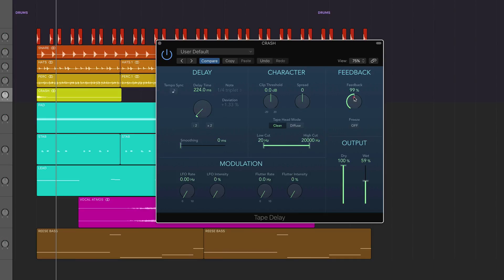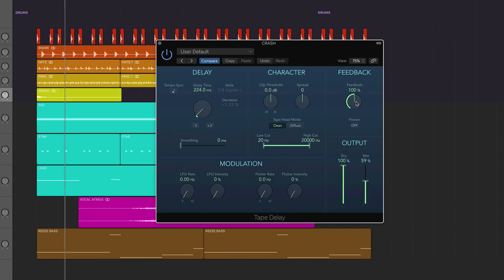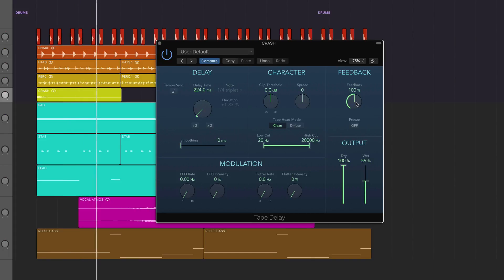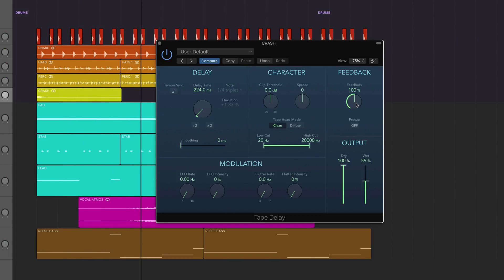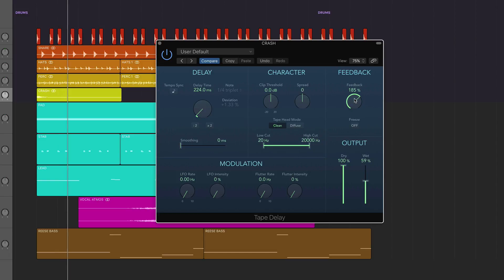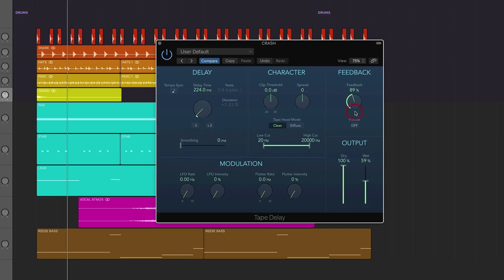So if we've got that set to 100%, that would just keep feeding back and keep going on. And if we've got it more than 100%, it just goes a little bit crazy. But if you want a crash to really last a long time, then obviously just bump it up to 100%. But we're going to leave it at 89% because that's just about the amount of time that we need for it to work.